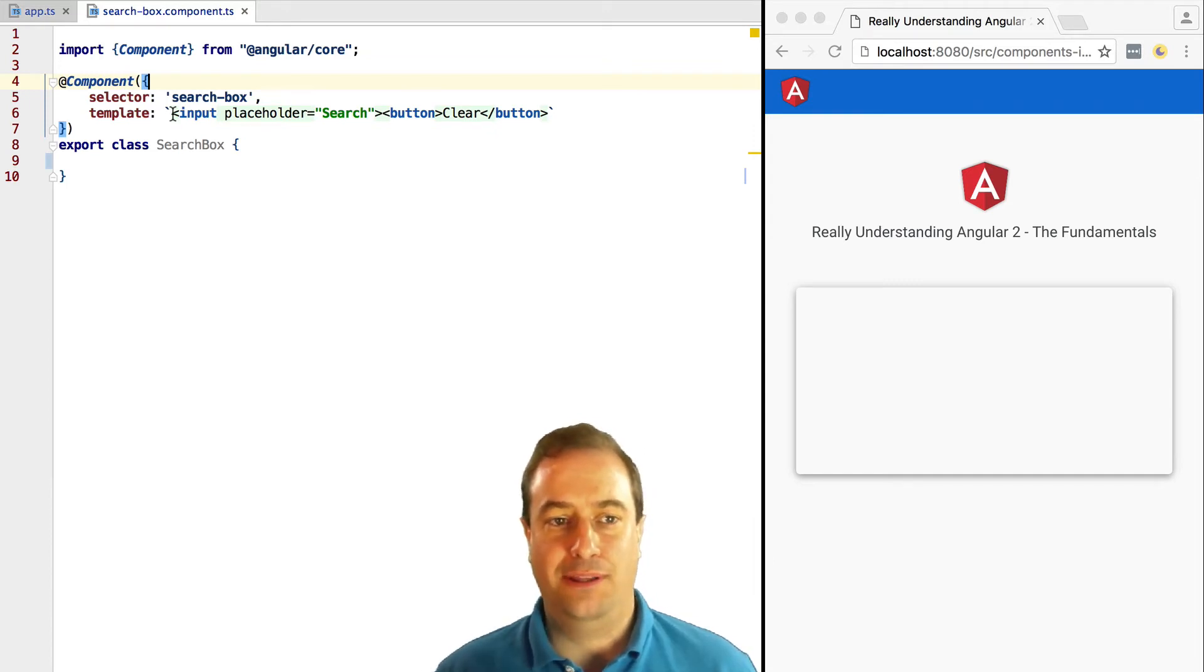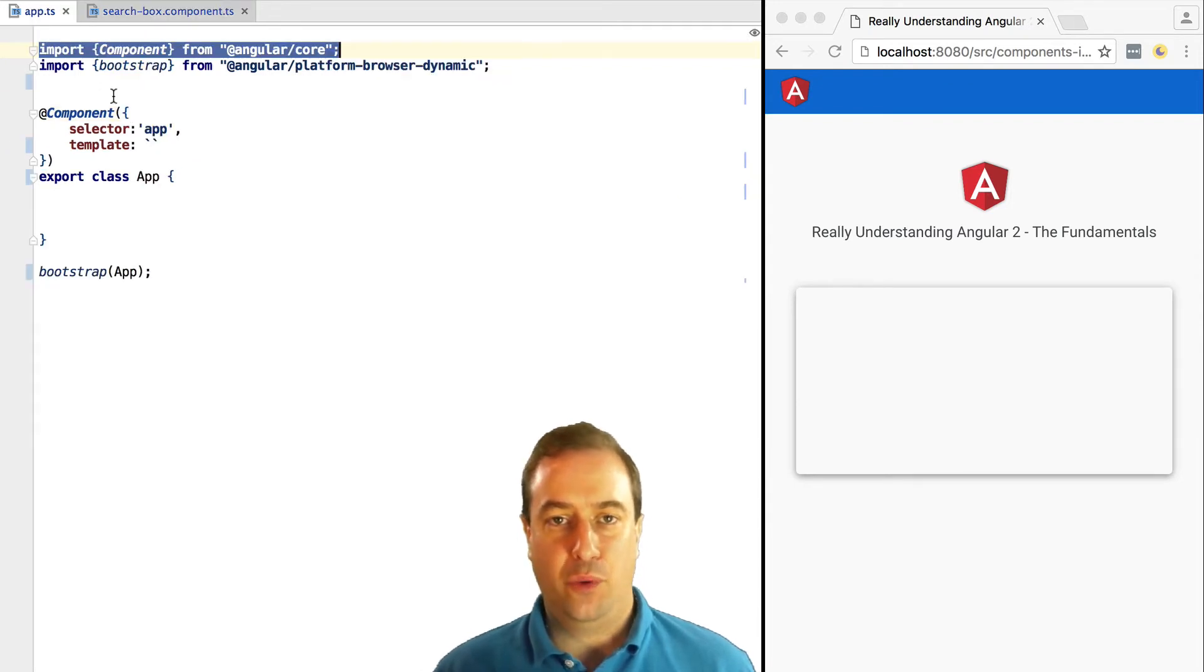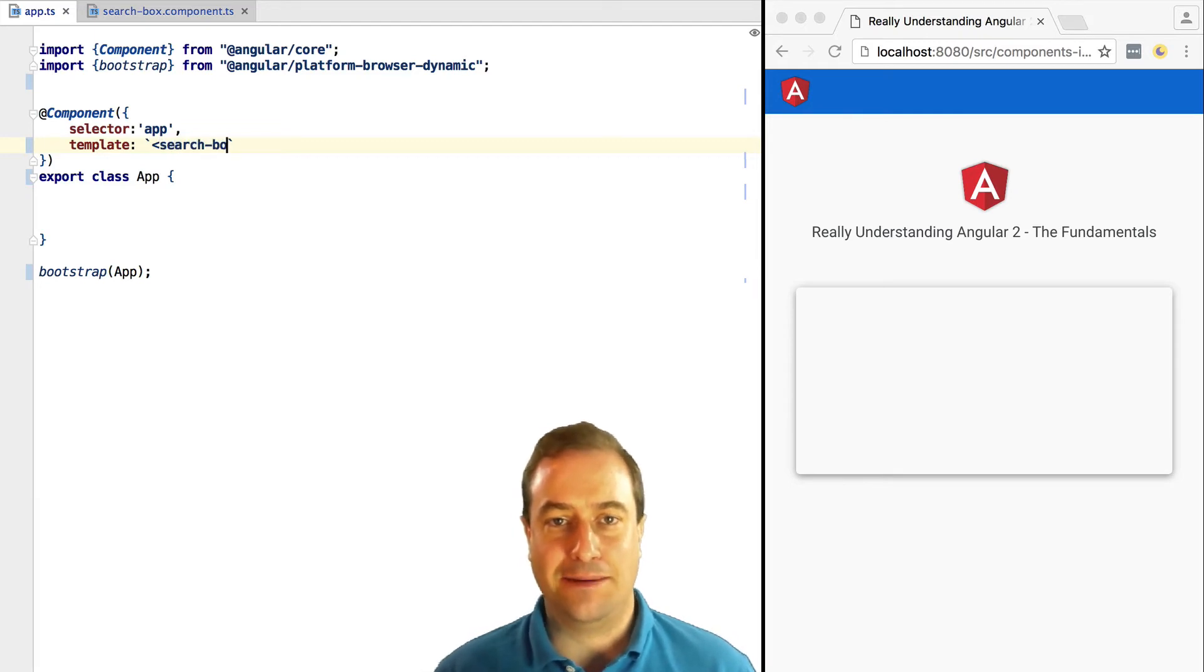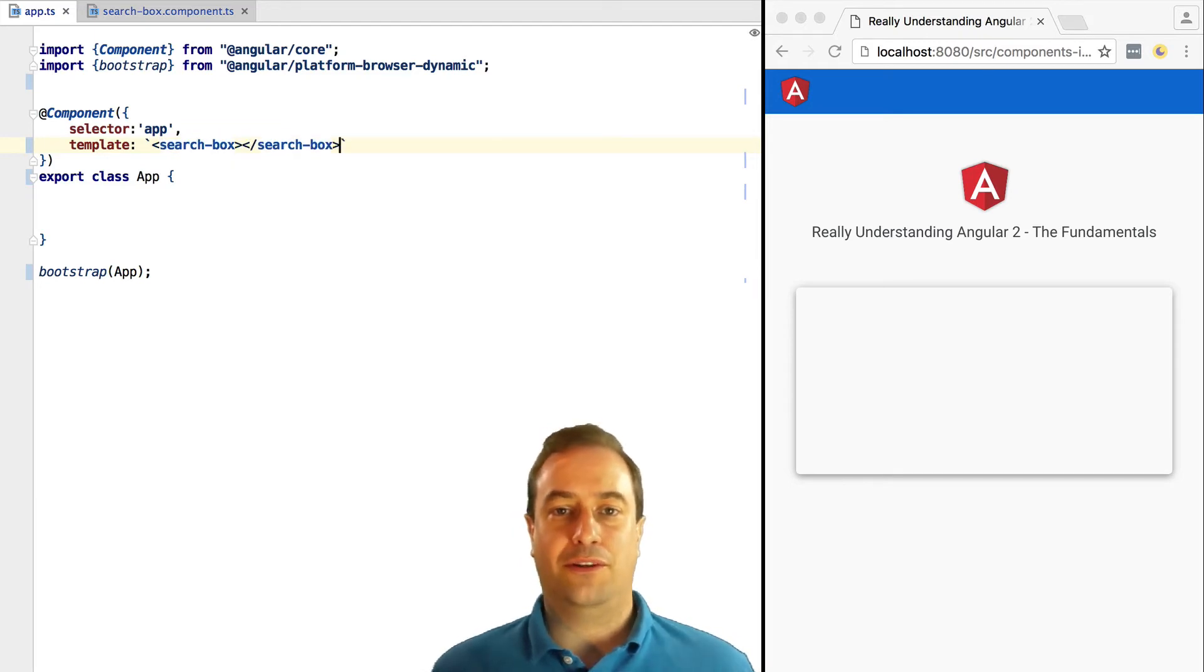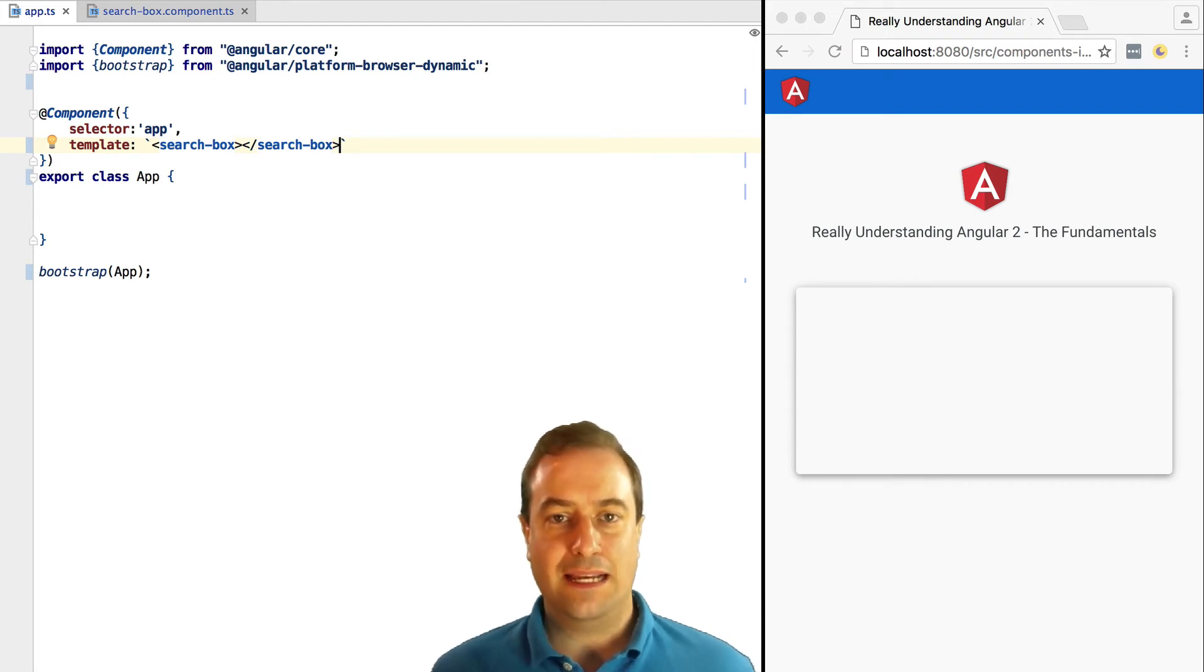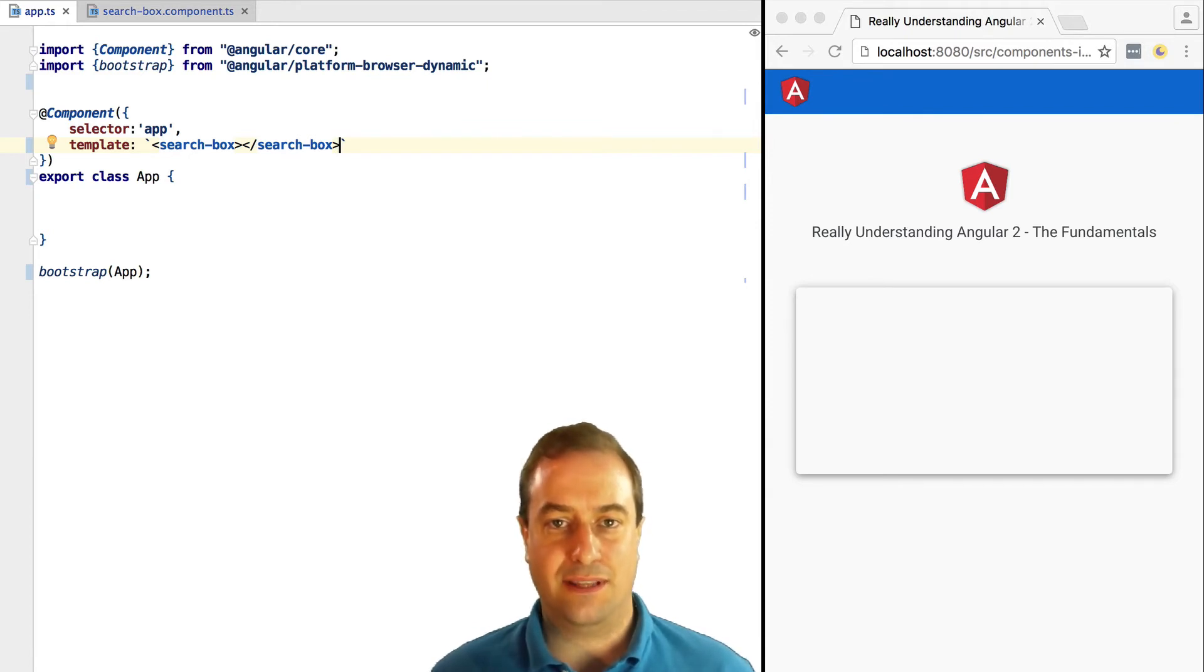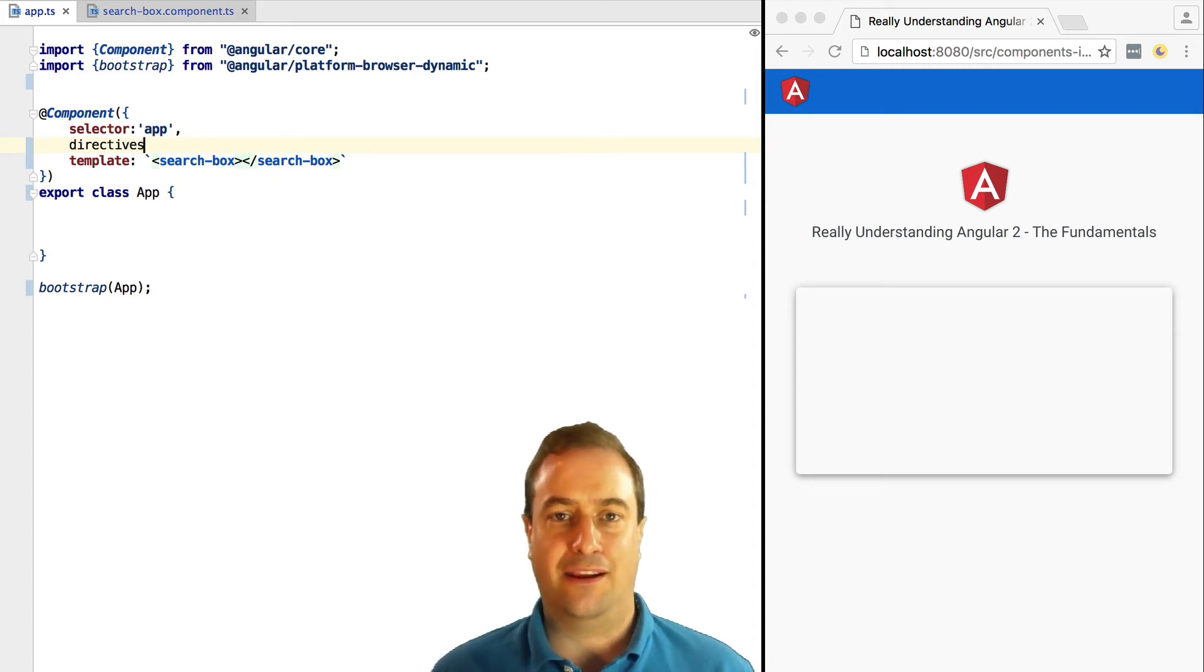This means that if we want to use it in the root component, we need to use the search box custom HTML element. Now if we would try this without any further changes, it wouldn't work. That's because the app component does not recognize the search box HTML custom tag as being another Angular component.